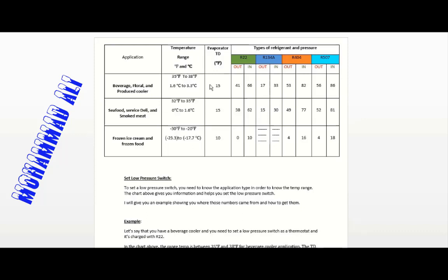I want to show you how to calculate those numbers yourself, because in the future the type of refrigerant may change. If they change the type of refrigerant and it doesn't exist in the chart, you need to know how to determine the correct cut-out and cut-in pressures for any refrigerant.